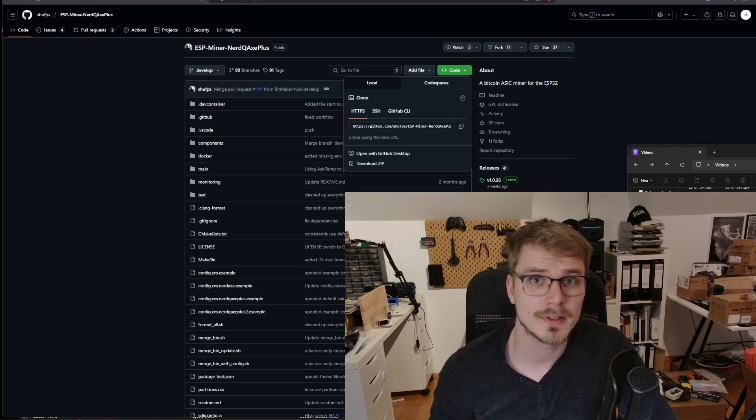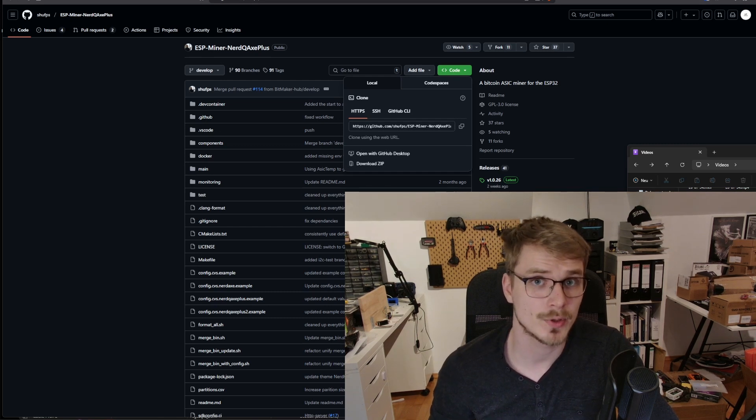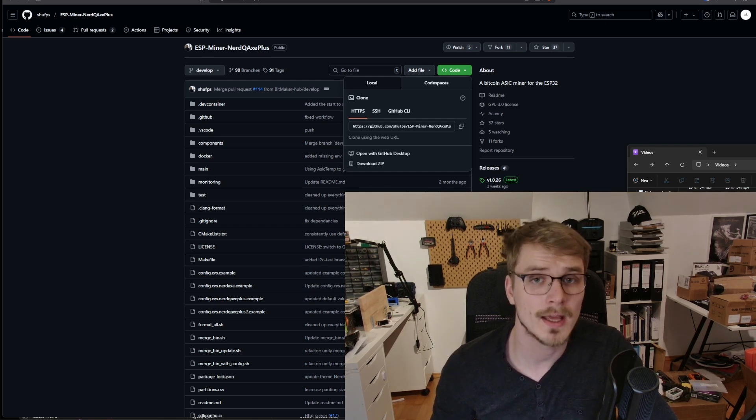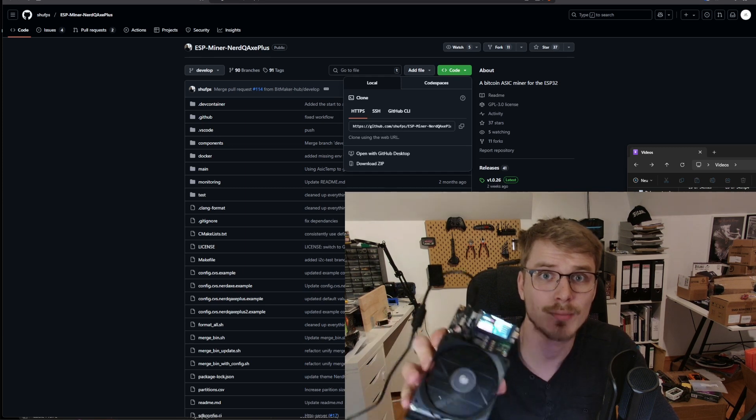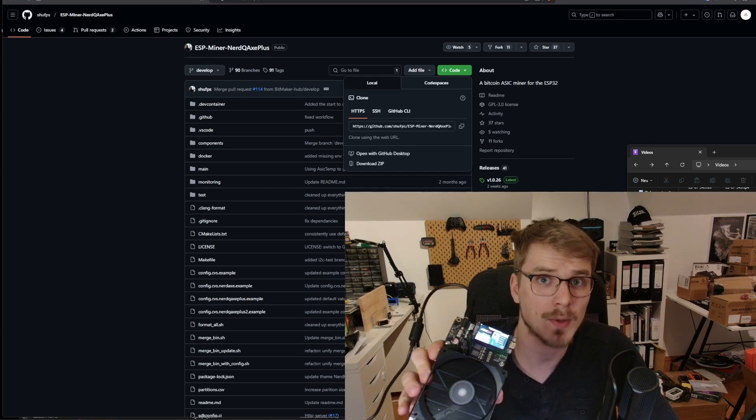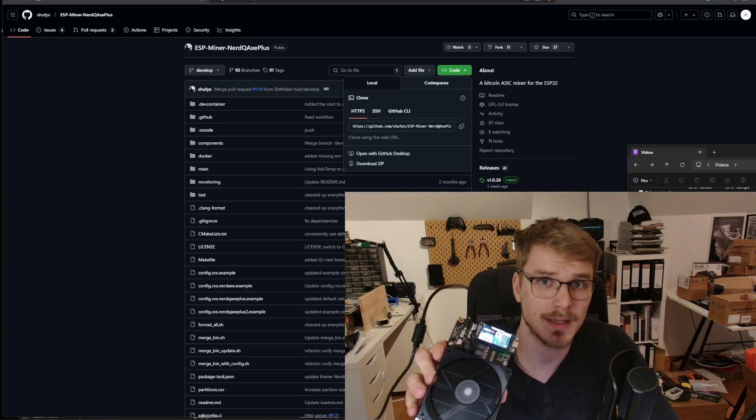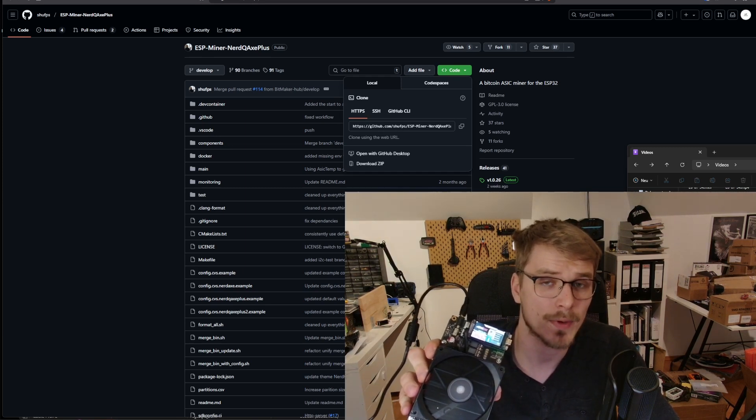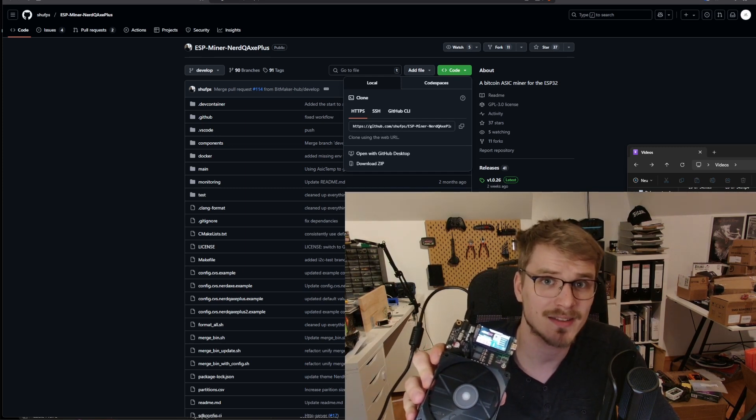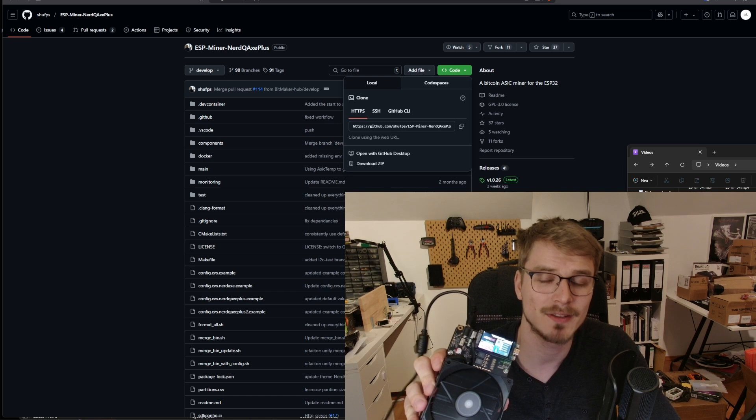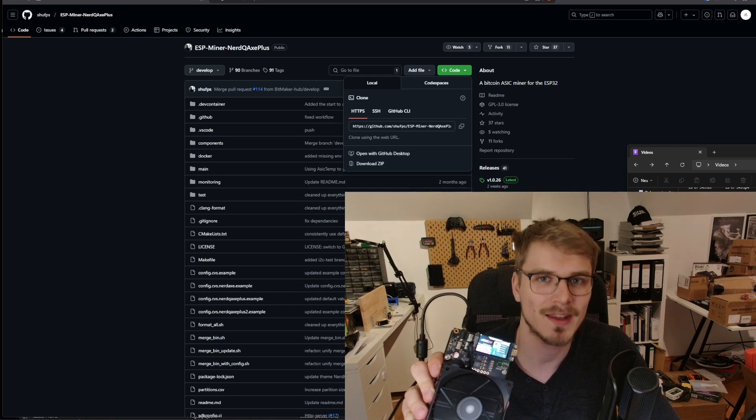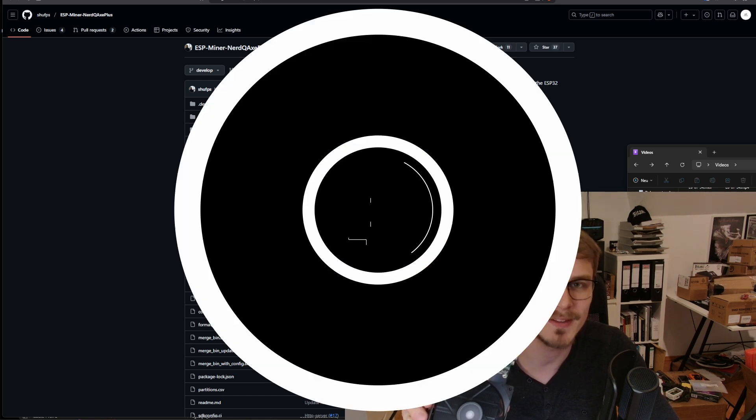Hey guys, OneClue here. I hope all of you are doing really well and having a really good day. In today's video I brought my NerdQX Plus with me and we want to dive into the latest update for it. So let's get started and right into it.